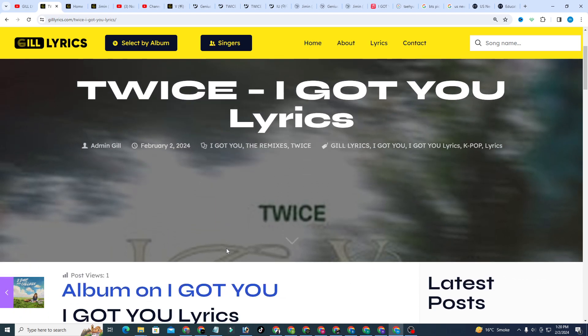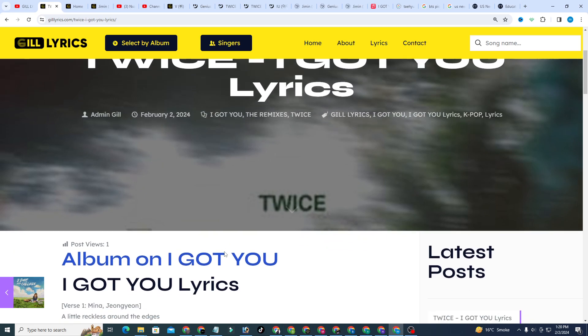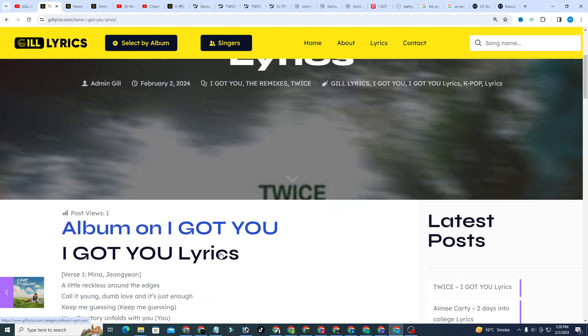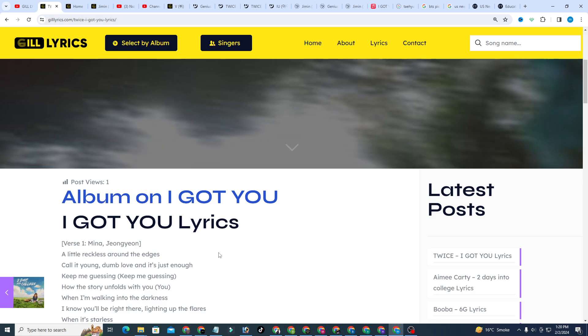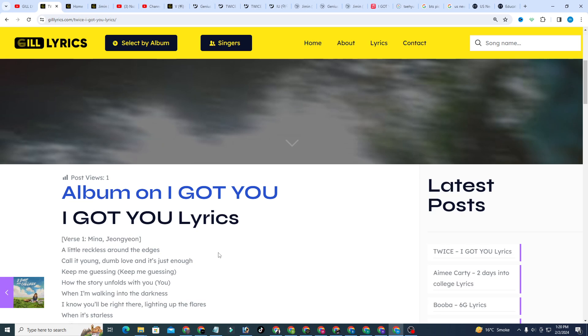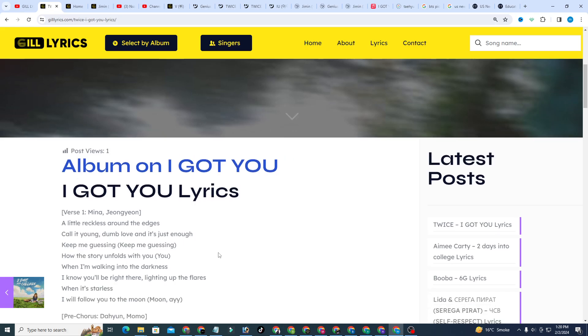Once again I say welcome back. If you are new and old viewer, thanks for watching. Subscribe to the channel for latest updates, stay connected with me, like and share the video. Link of the website gillyrics.com. TWICE is a South Korean girl group under JYP Entertainment.